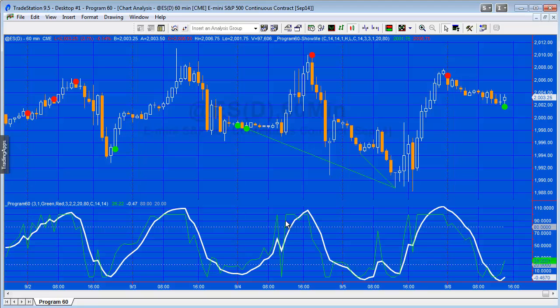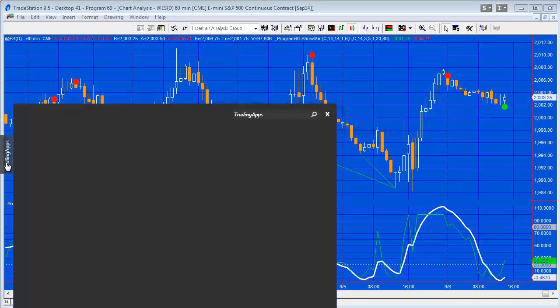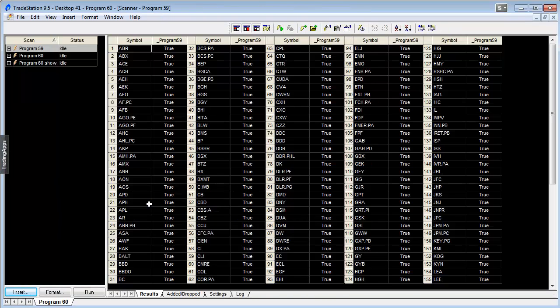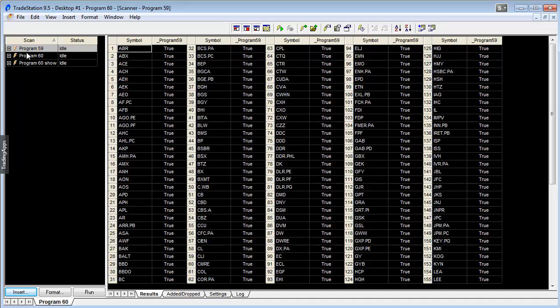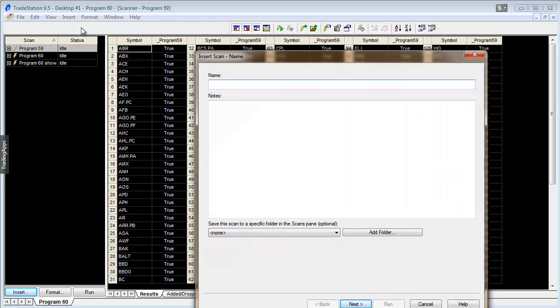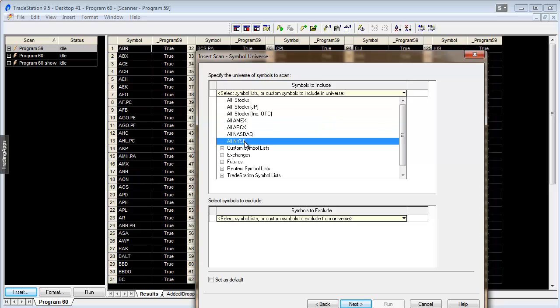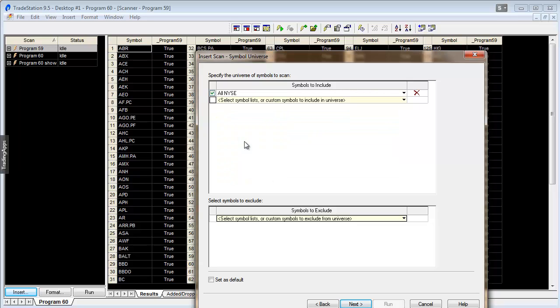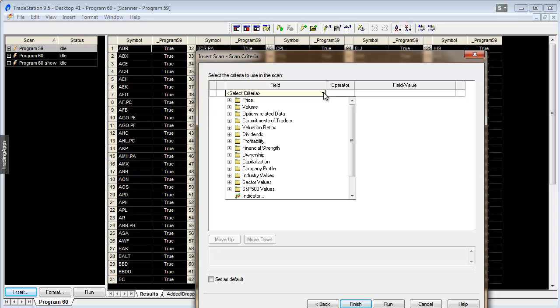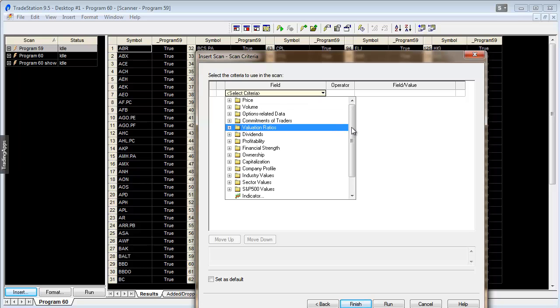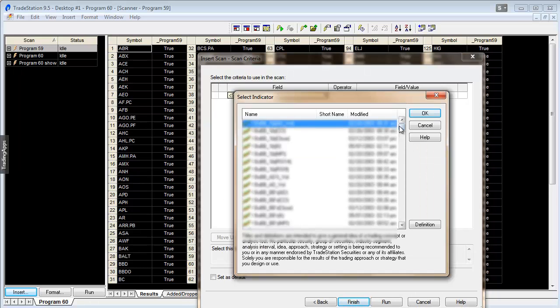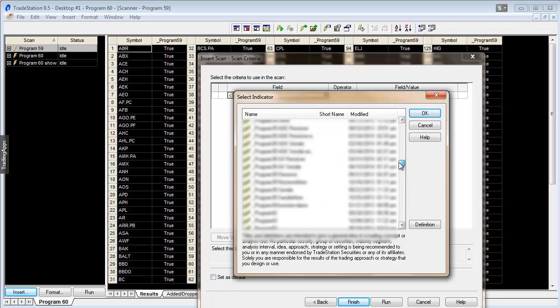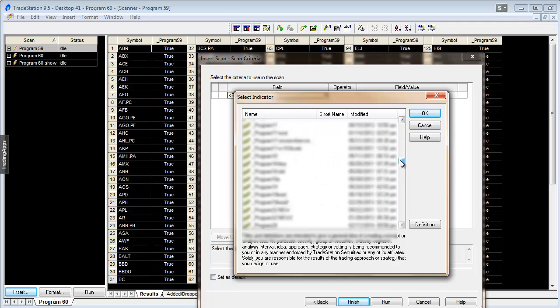So what you do is just click on trading apps, you would choose scanner, and what we do then is insert scan, give it a name, so let's just say program 60 number two, say next, choose your universe. I'm just going to choose all NYSE, say next.